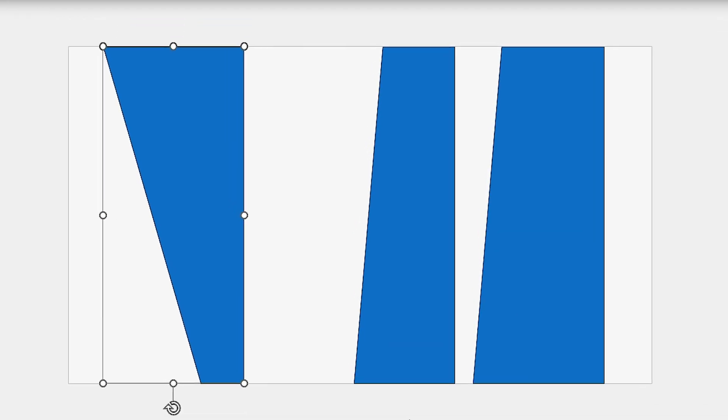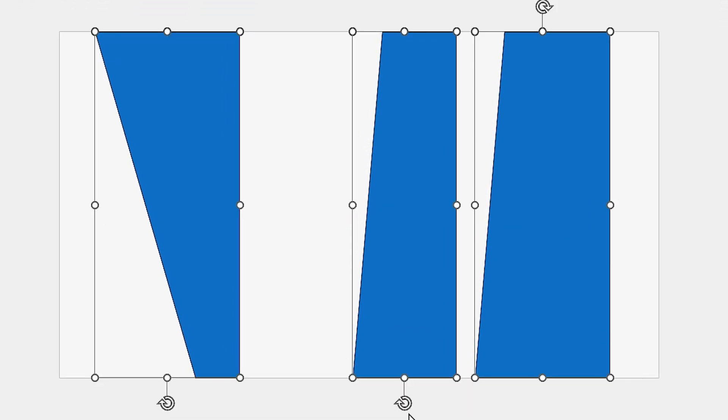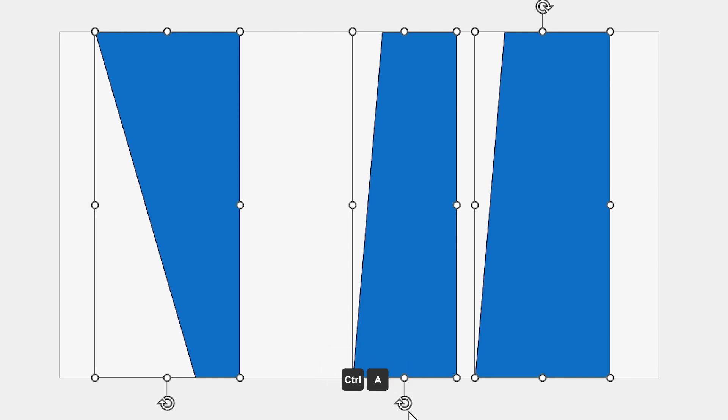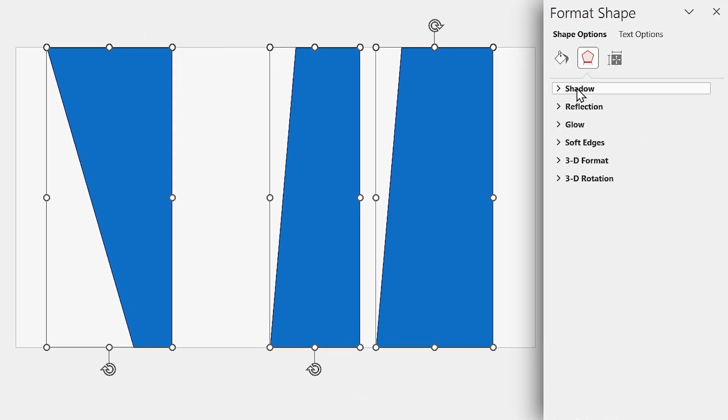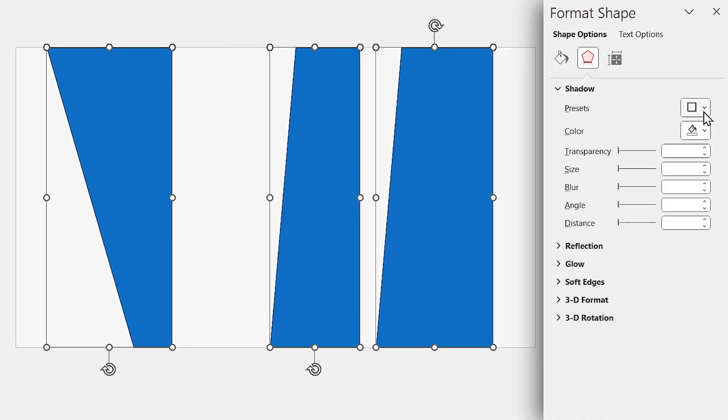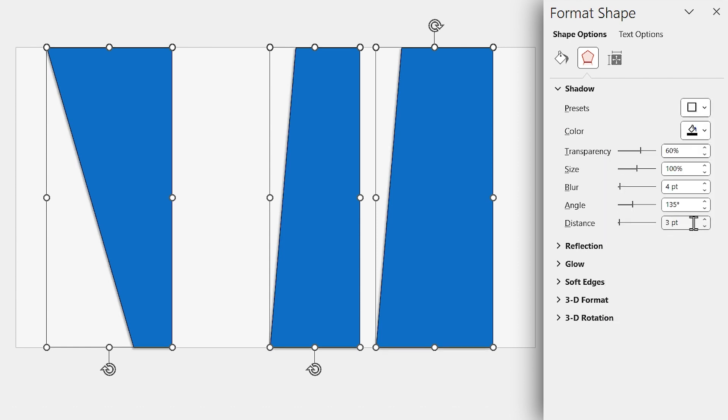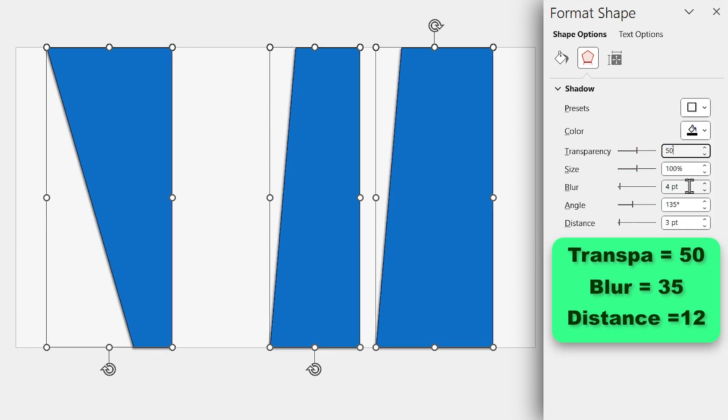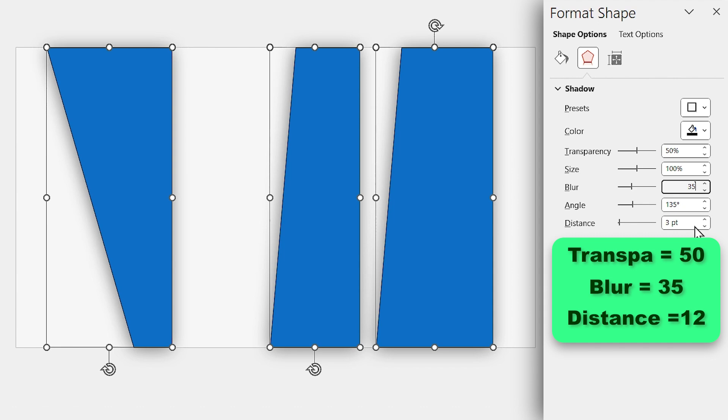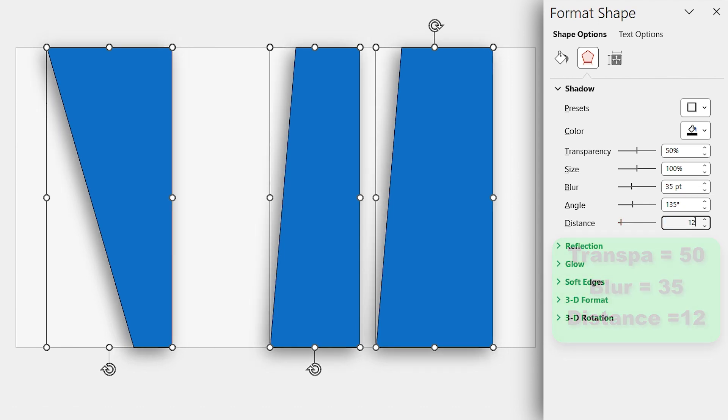Let's add a drop shadow to all the shapes. Press Ctrl A to select all the shapes. Then, in this window, add a drop shadow in this direction to all of them. Set the transparency to 50, blur to 35, and the distance to 12.